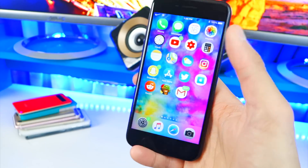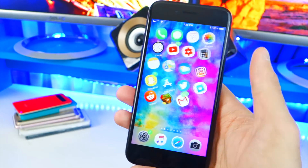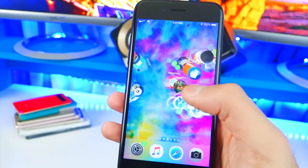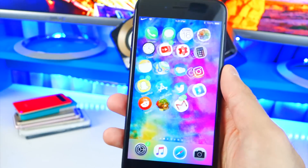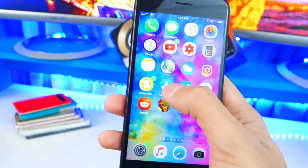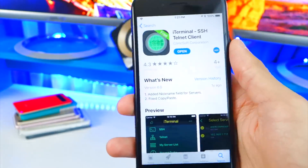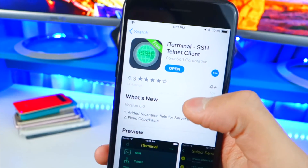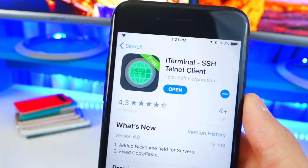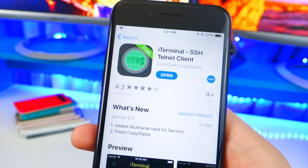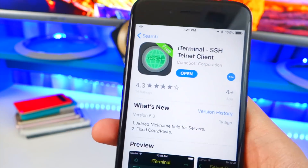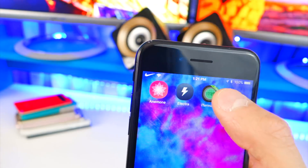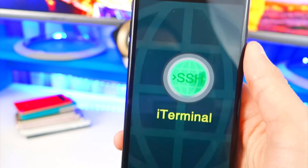Or it's just acting up and you want it back to stock iOS. It's pretty simple. First, open up the App Store — click the link in the description below — and it'll bring you to an app called iTerminal. Install it; it's completely free. Then swipe over and open it.